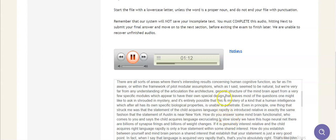questions one might like to ask enshrouded in mystery, and it's entirely possible that this is mystery of a kind, that a human intelligence,